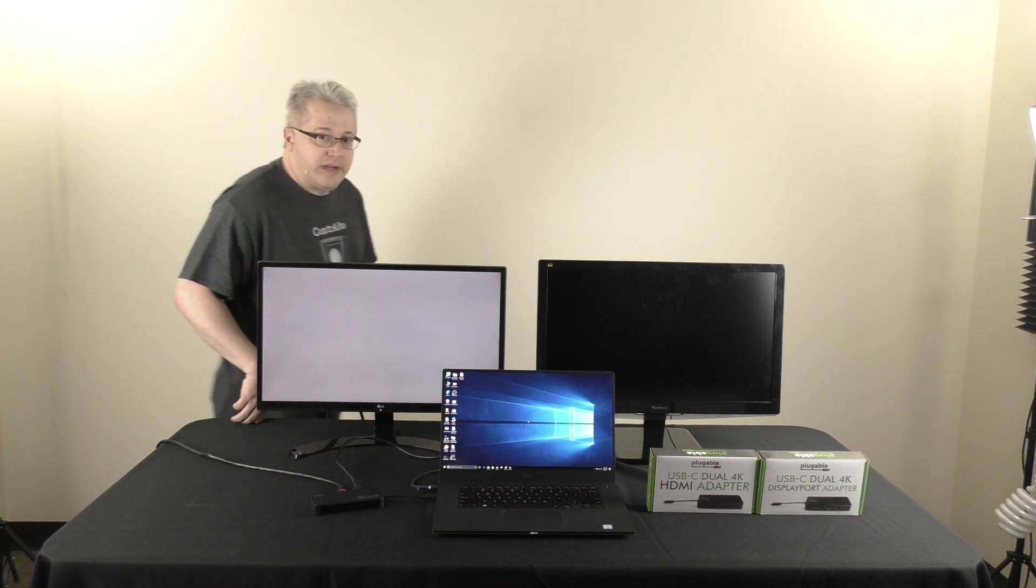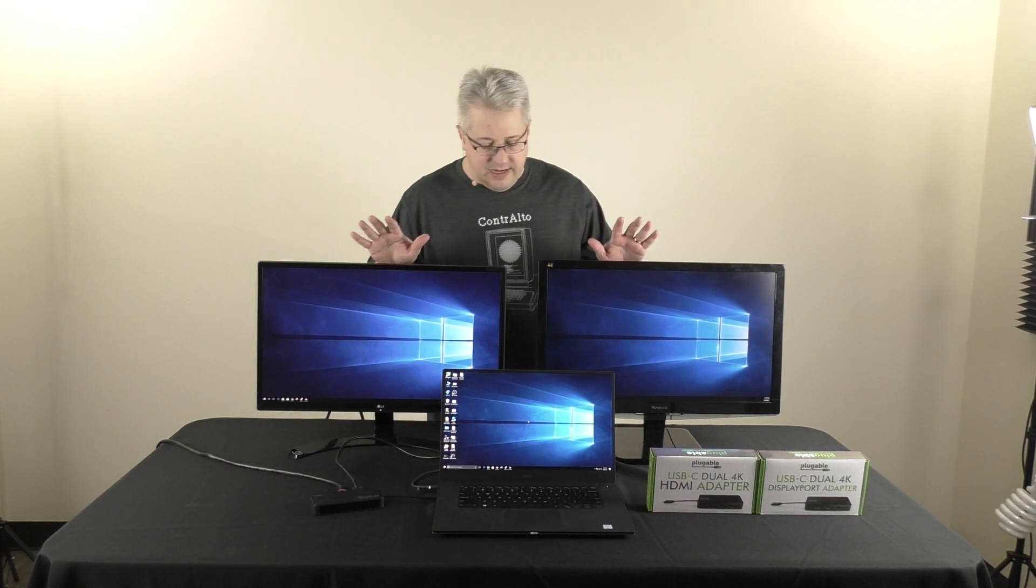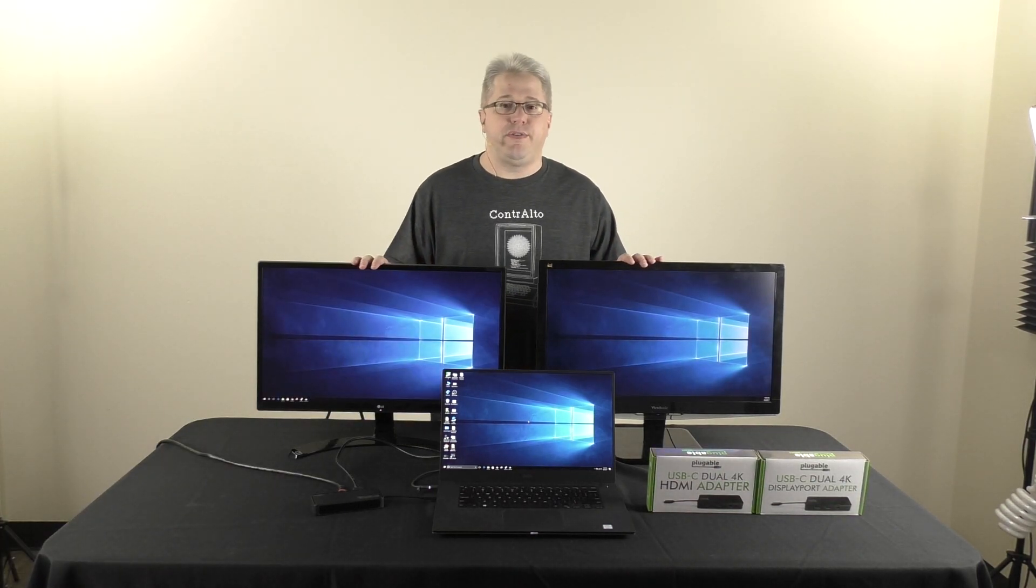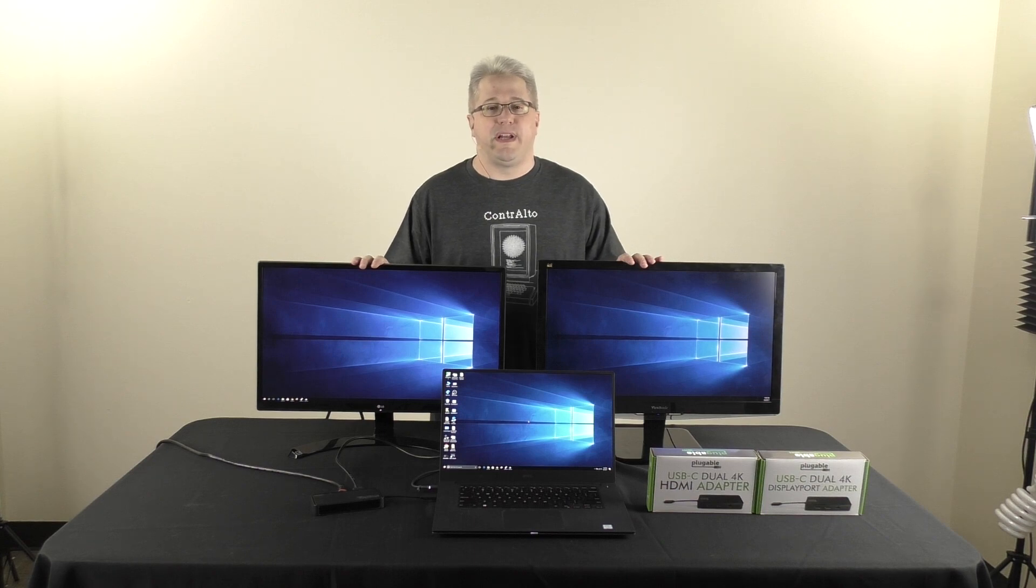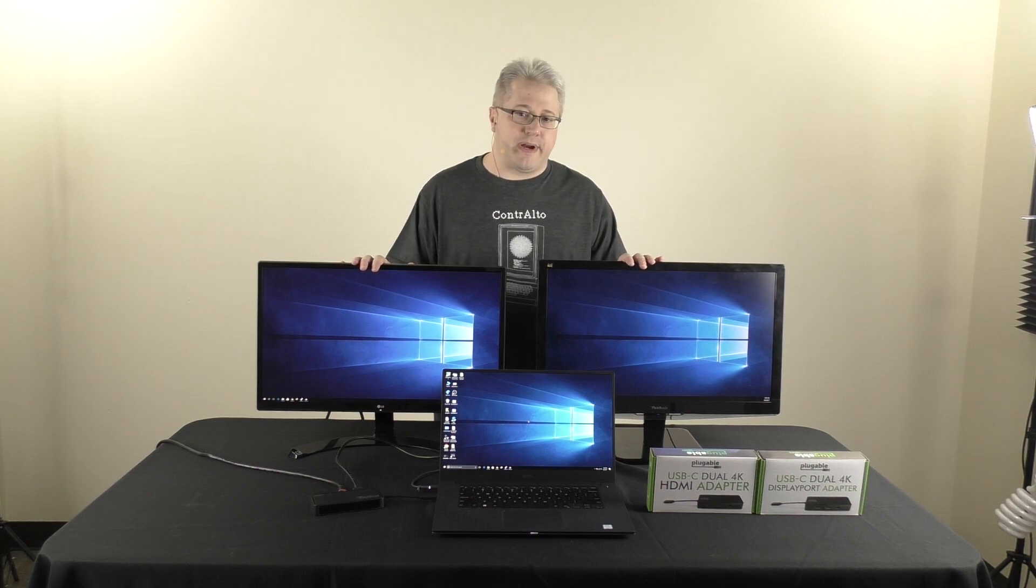And in just a moment, I should see, I've now got two 4K displays at a 60Hz refresh rate.